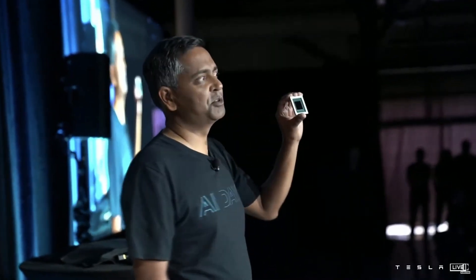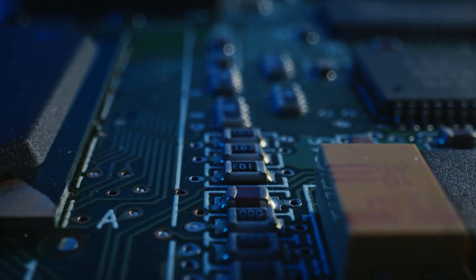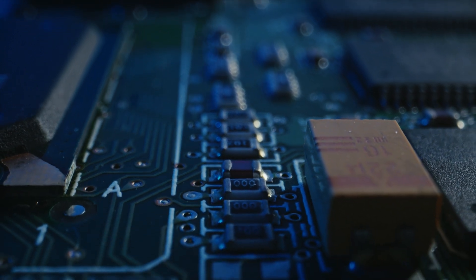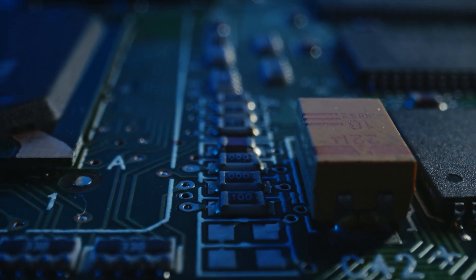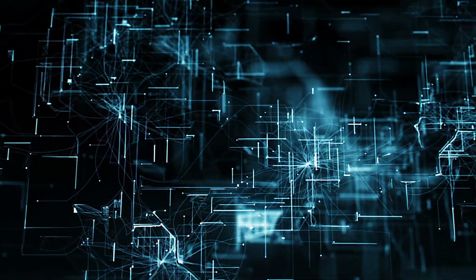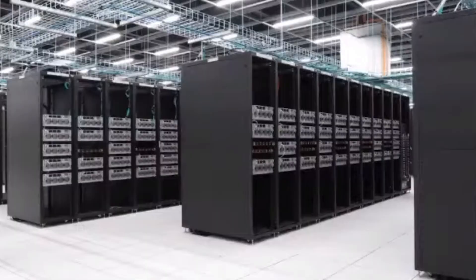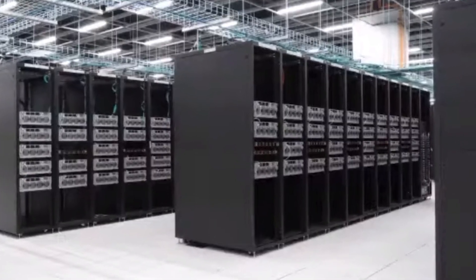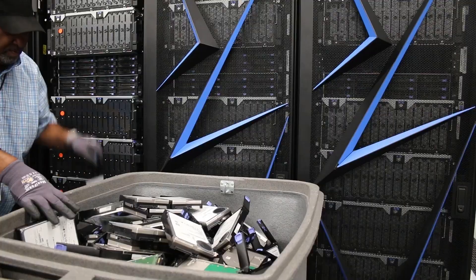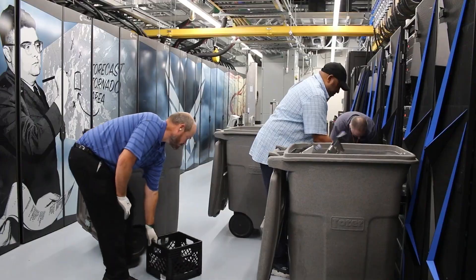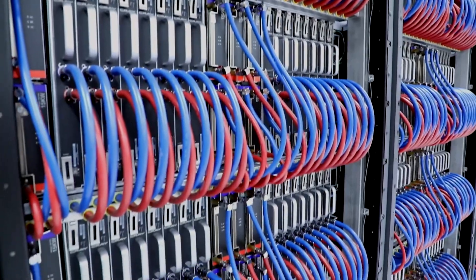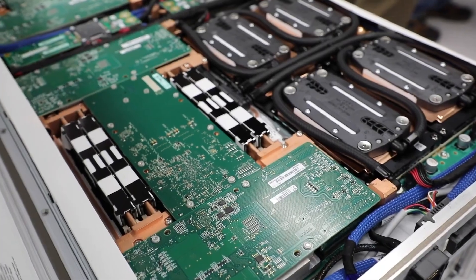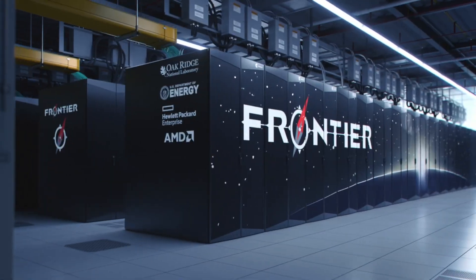Dojo's supercomputing power is a key factor in this potential shift. With its capability to perform over 20 exaflops, Dojo offers a level of performance that far exceeds the current top supercomputers used in cloud services. For comparison, as of 2024, the fastest supercomputers in the world, like the Frontier supercomputer at Oak Ridge National Laboratory, achieve performance in the range of 1.1 exaflops.